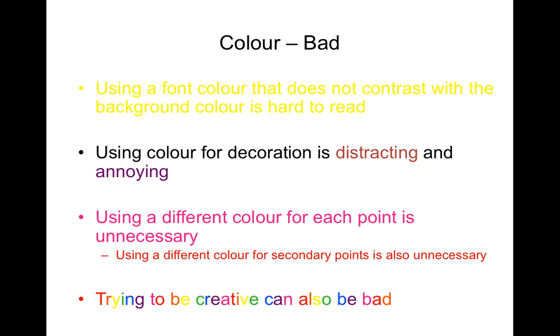Color can also be very distracting. It can get lost such as the yellow and the white background. Using different colors is also a way to annoy your audience members. Using different colors for different fonts can be confusing because what do these different colors mean? And don't be tempted to use a rainbow font.